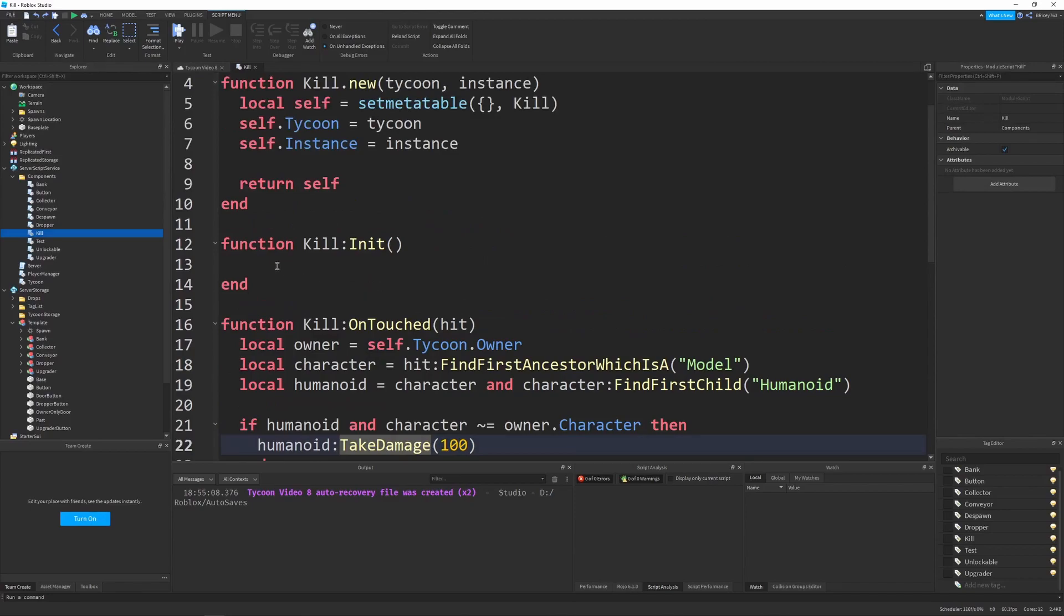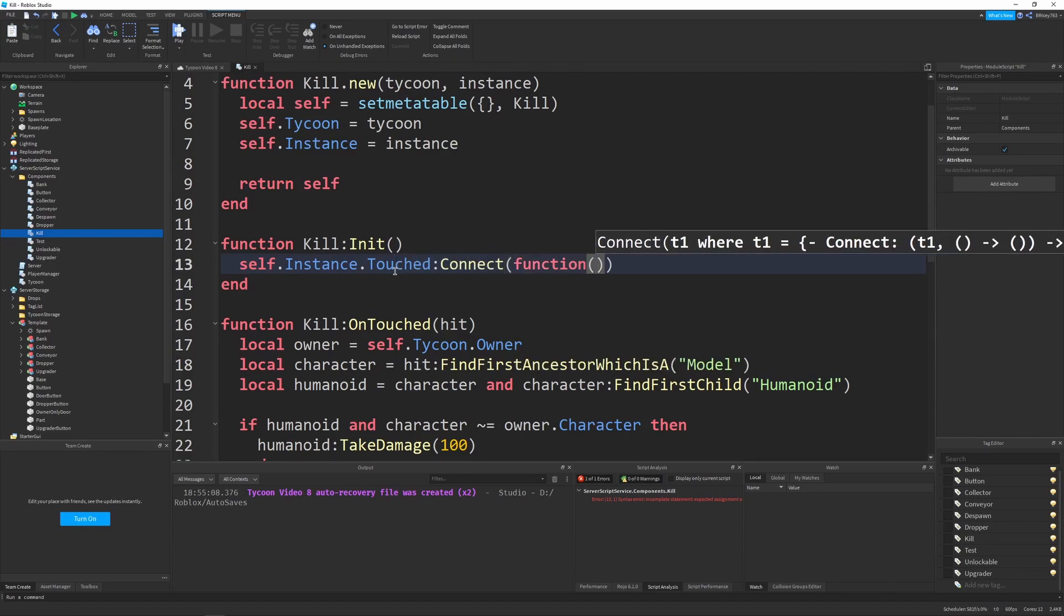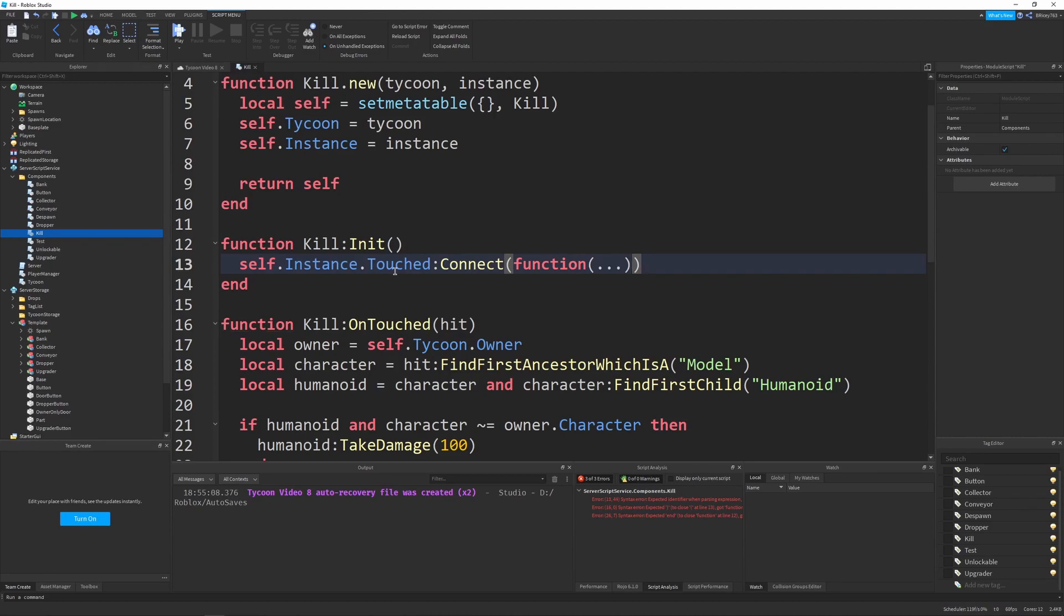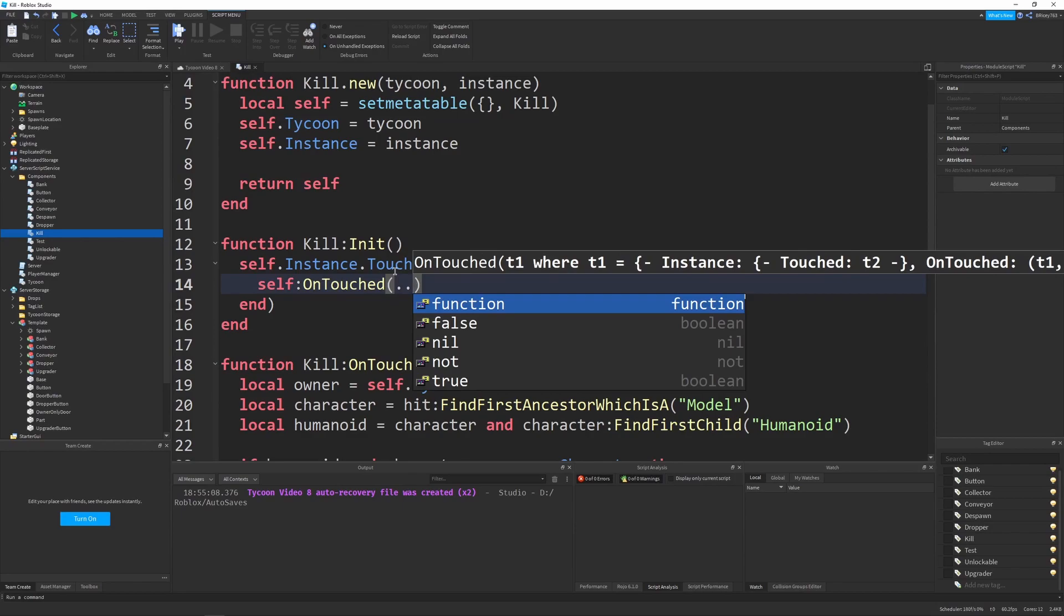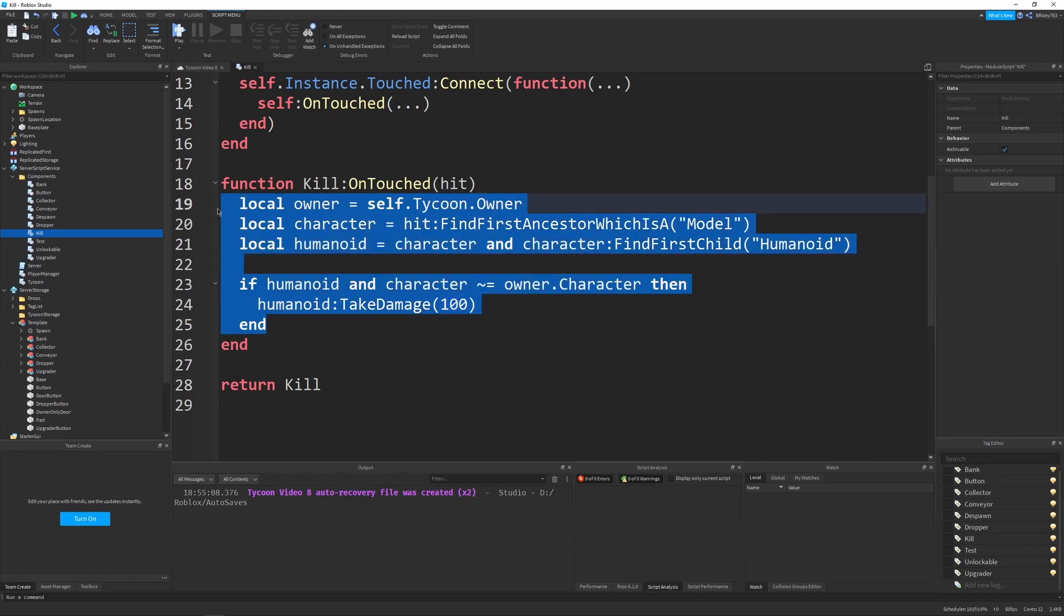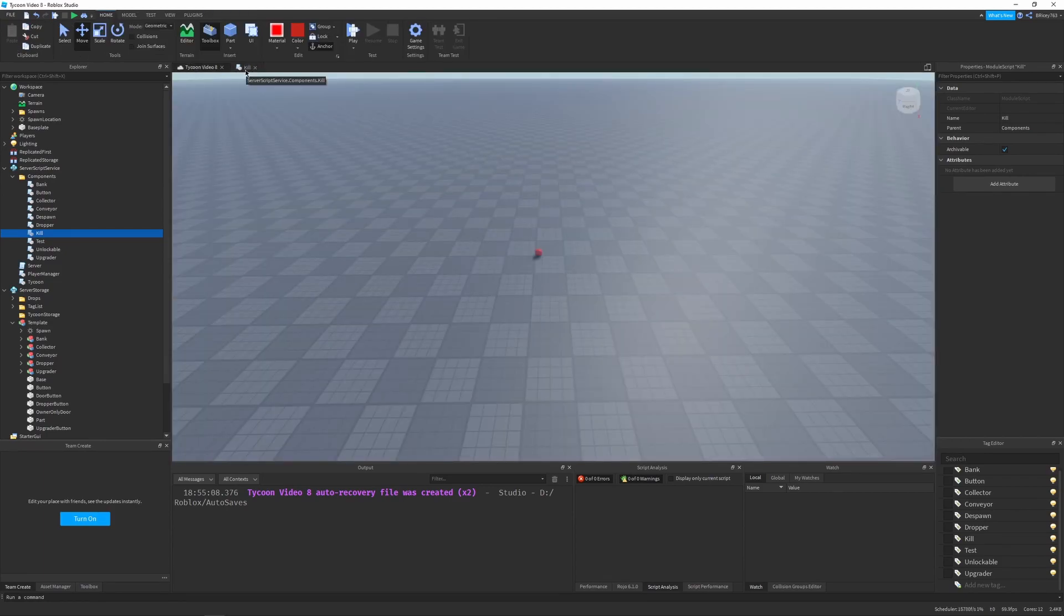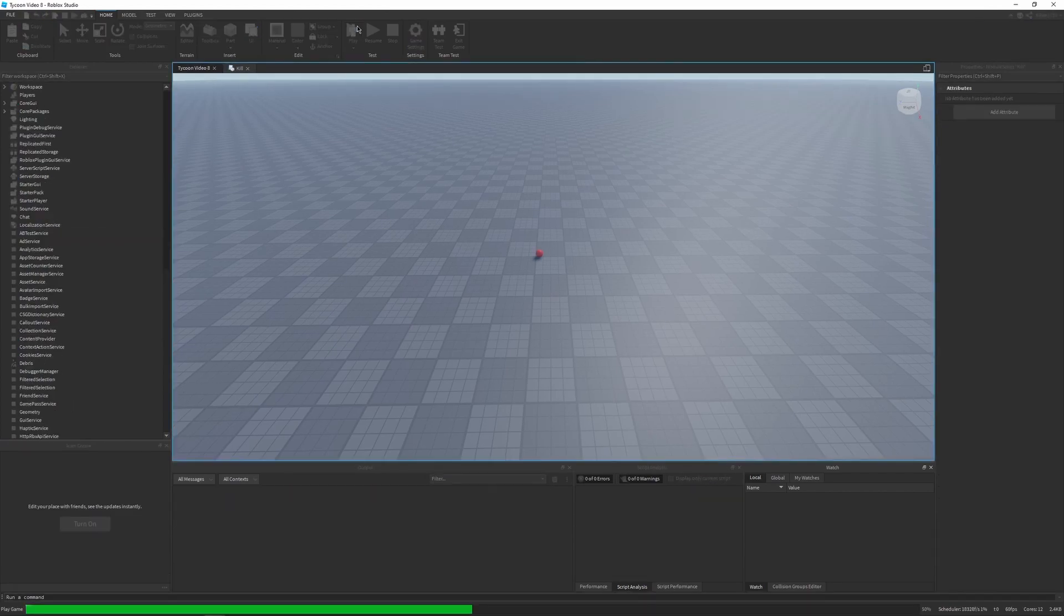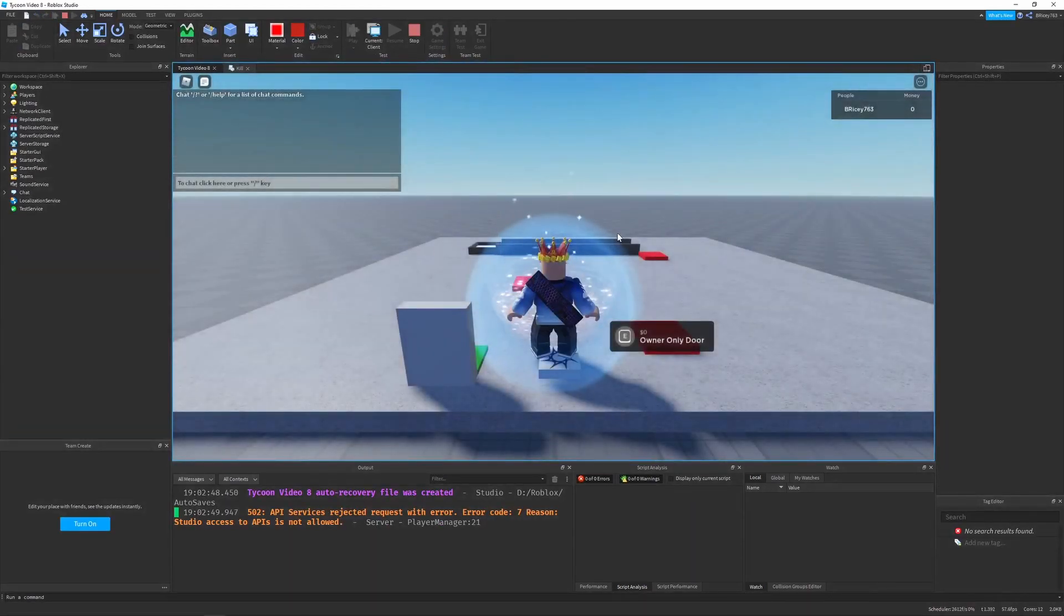So now let's hook up this untouched function to the actual door. So I'm just going to say self.instance.touched.connect function with ellipses. And then I'm going to say self.ontouched and send in the ellipses into the rest of the kill. So this should work fine. In reality, if you want to make this component even more customizable, you could change this 100 to an attribute on each kill component. But for my purposes, that won't be needed. So let's hit play.